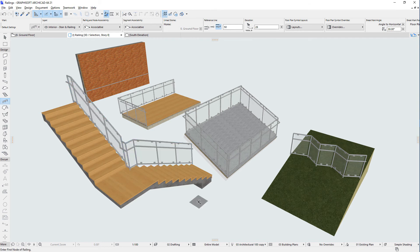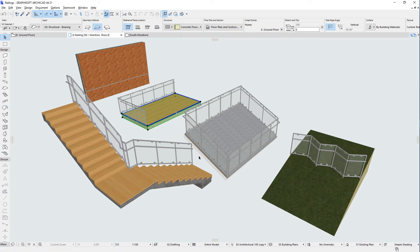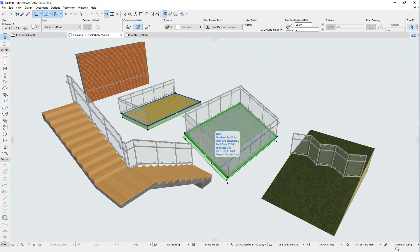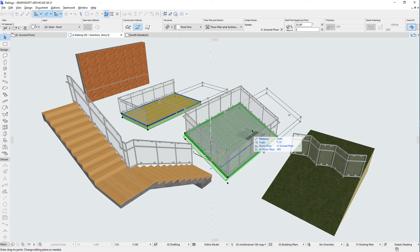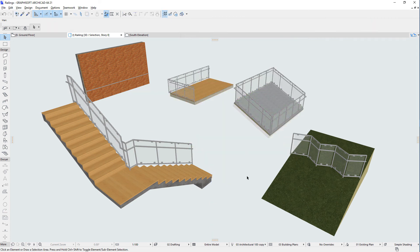Railings can be associatively placed on stairs, walls, slabs, roofs and meshes, so whether their host element's geometry is modified or it's moved, the associative railing is also updated based on those changes and remains associative.